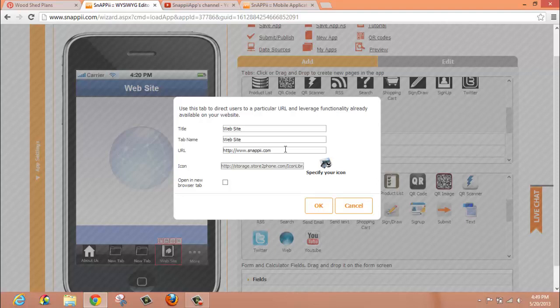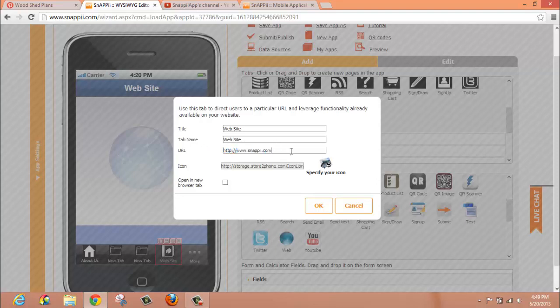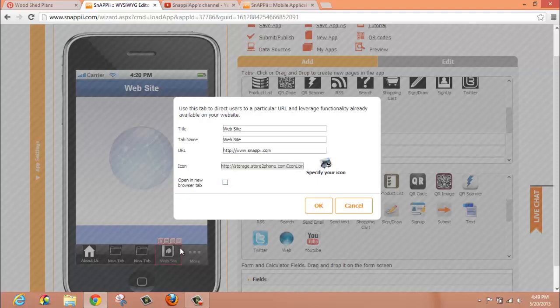By default, the URL that comes up is the snappy.com website. You can put any URL right here. You also have the option, if you would like, to have this open up in a new browser, and you also can specify the icon for your web tab.